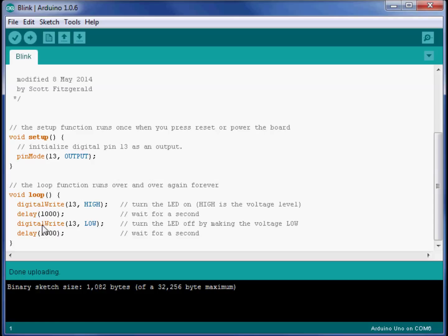Then there's another command, just like it, that sends to 13 a low, which turns the LED off.